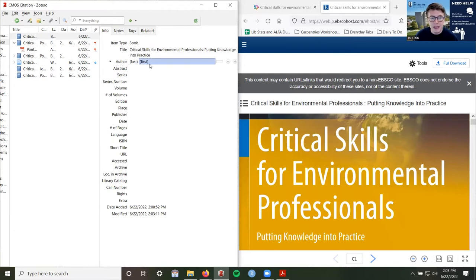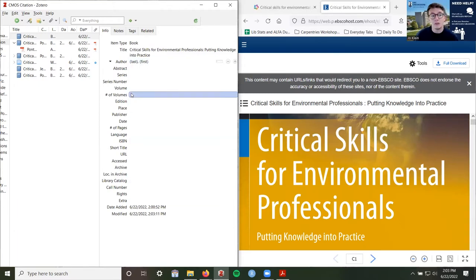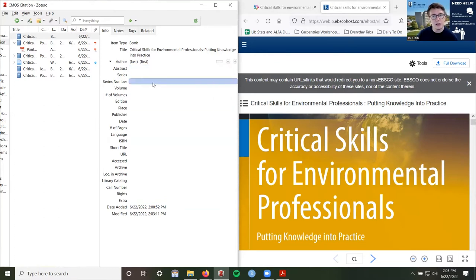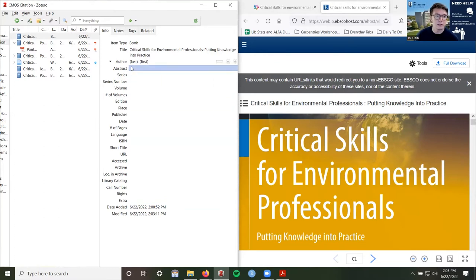I'm going to leave it on title case. For author and the rest of this information, I'm not going to fill that in here — if you need help with that, you can check out the library Zotero tutorial or our Zotero LibGuide. Zotero also has a lot of support and documentation on how to do things too.